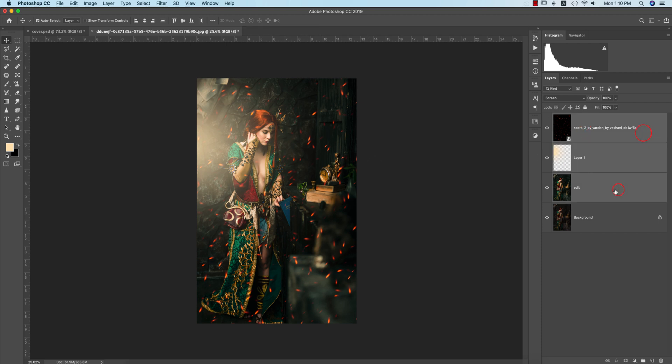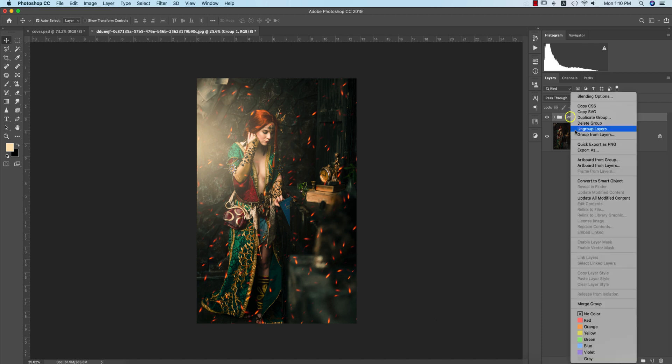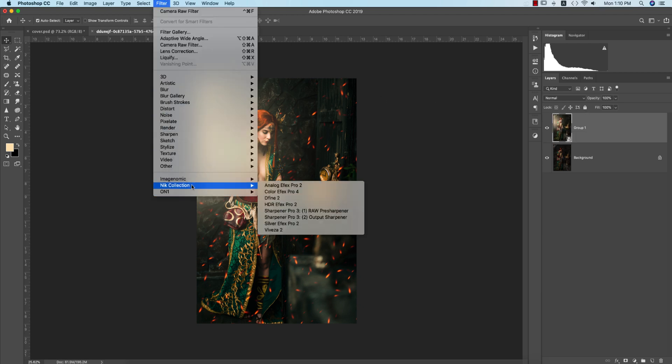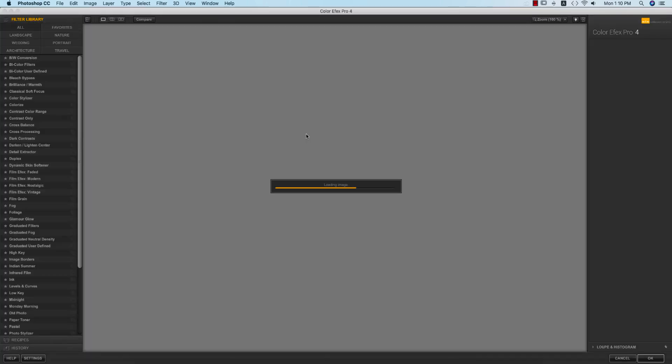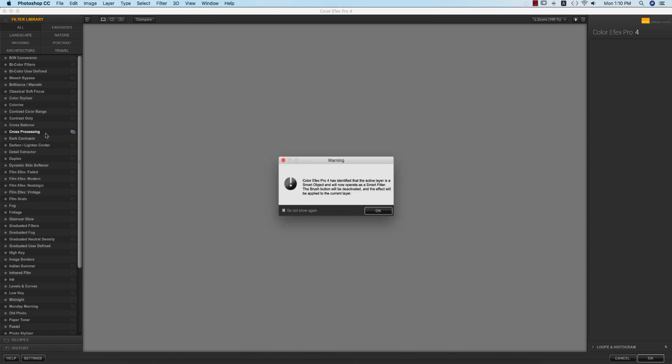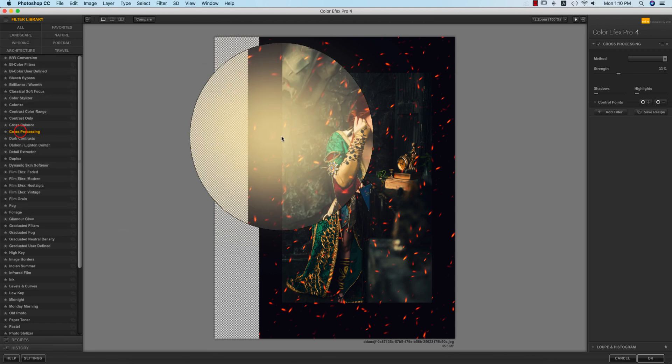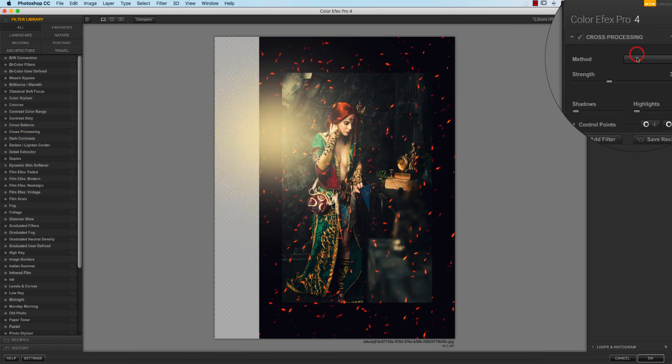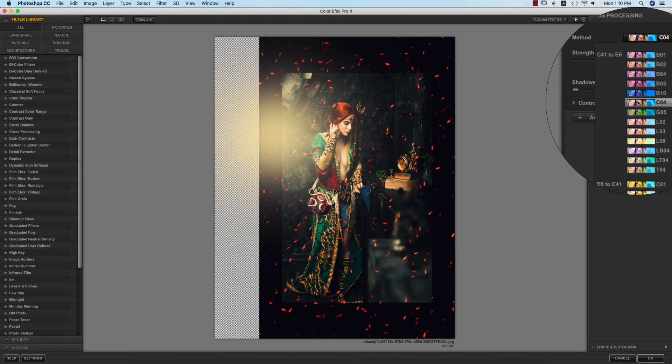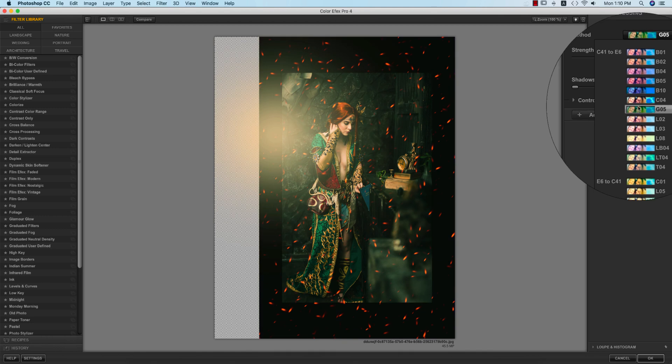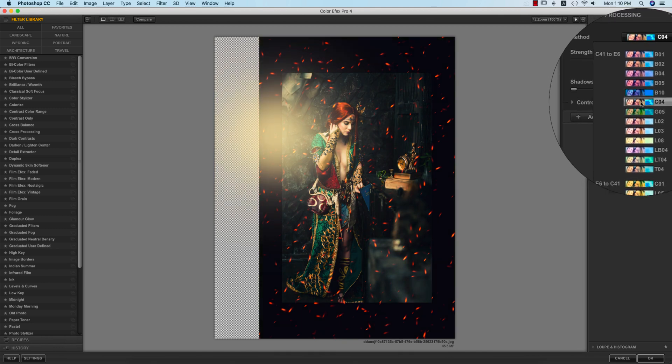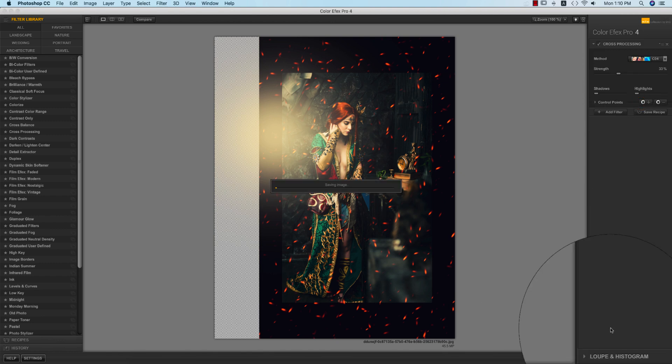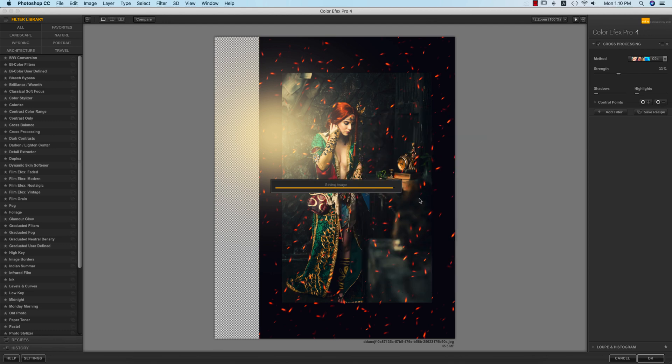Select all the layers, making it a group, right-click and convert to smart object. After making it a smart object, we'll add another filter from the Nik Collection. Go to Filter, Nik Collection, Color Efex Pro. I'll add the cross processing filter from here. Lots of methods are available - C04 or G05, one of them could work. I'm using C04 and hit OK.